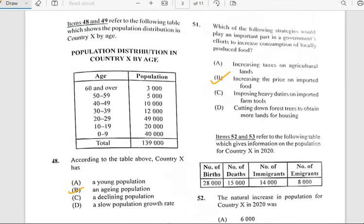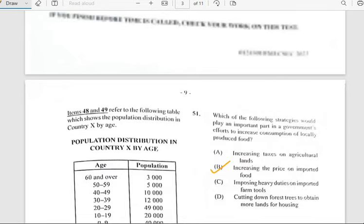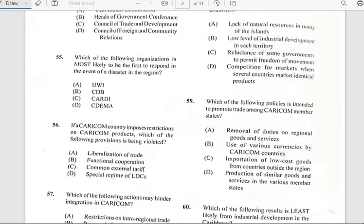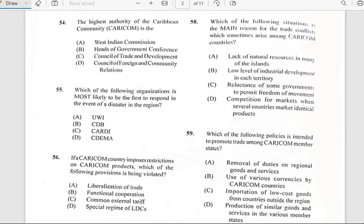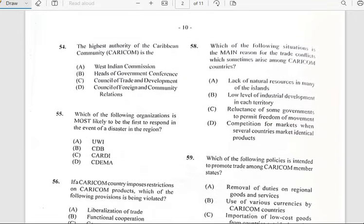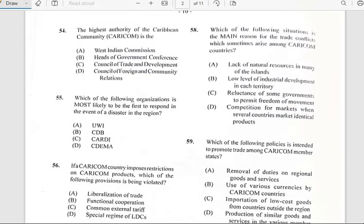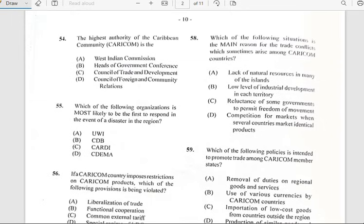Comment in the comment section and let me know how many marks you've gained so far out of 60 while watching the video. Number fifty-four says 'The highest authority of the Caribbean Community, which is CARICOM, is the...' and it has to do with the heads of government conference.